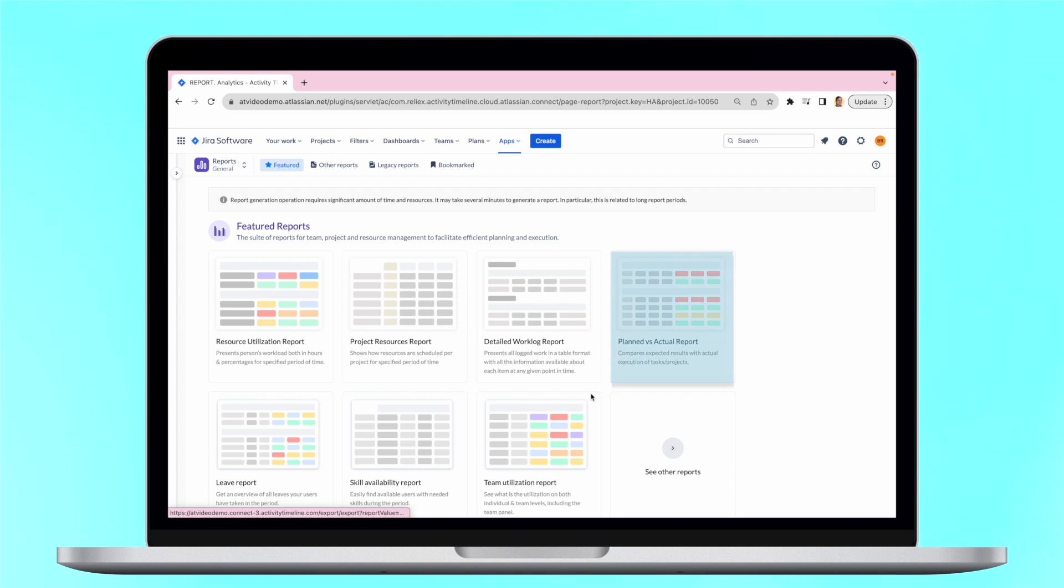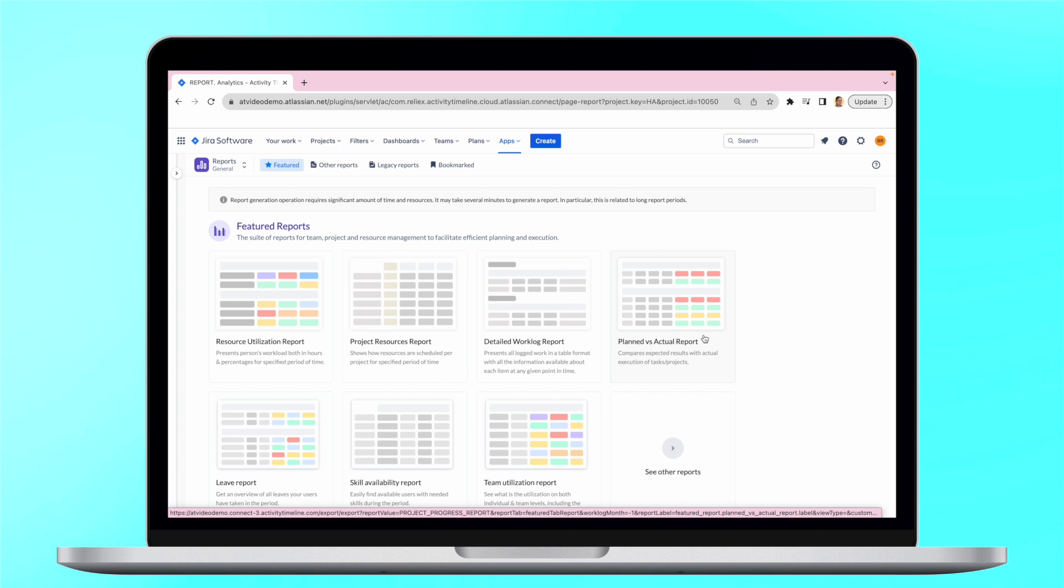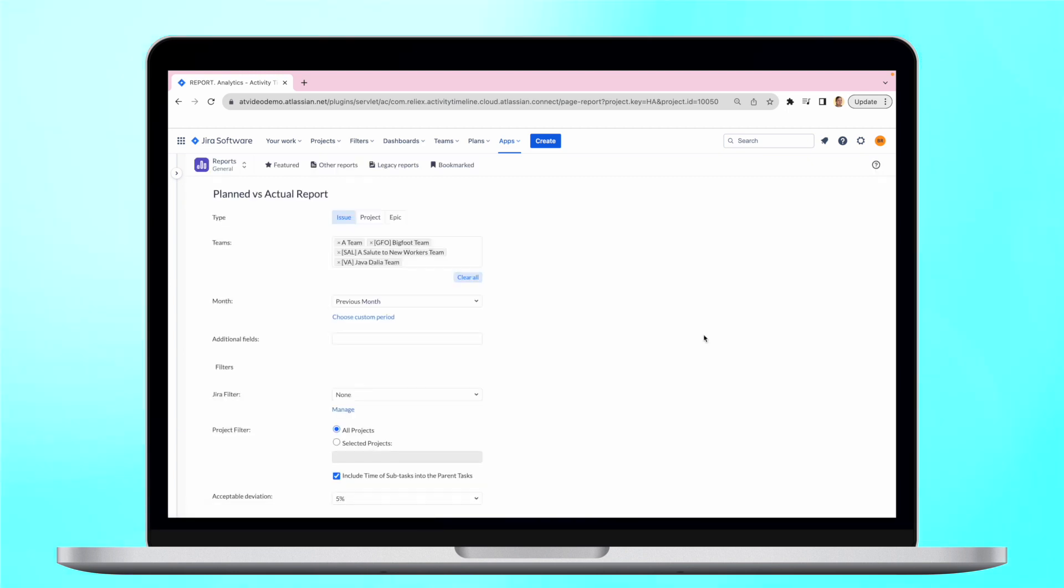Plant vs. Actual report allows you to see whether the teams estimate tasks correctly by comparing the expected results with the actual execution of tasks and projects. You can generate it per issue, project or epic.